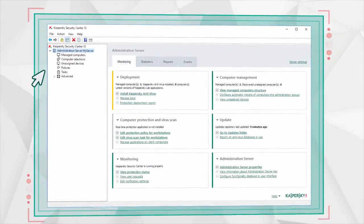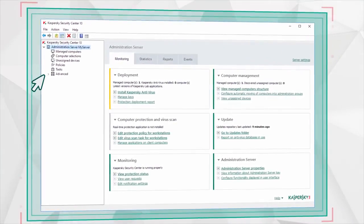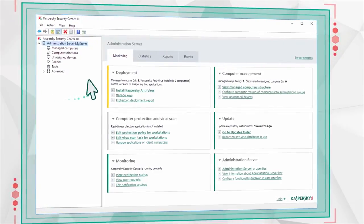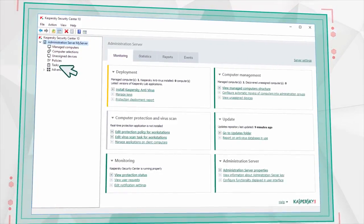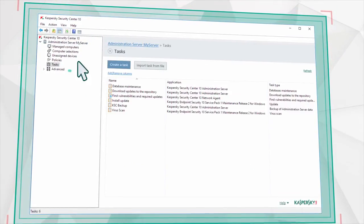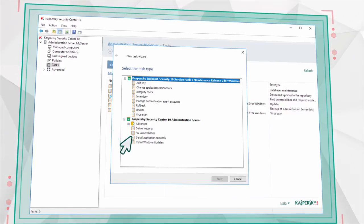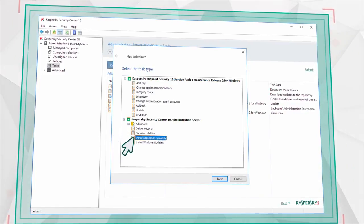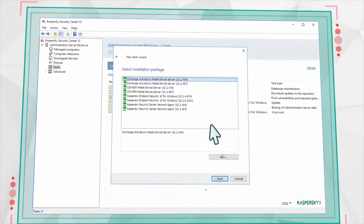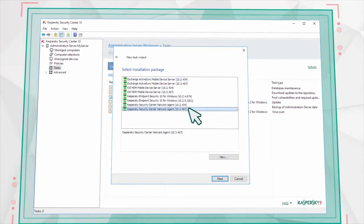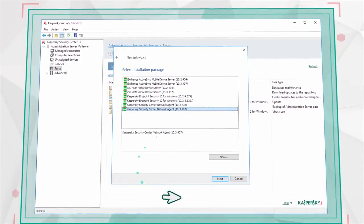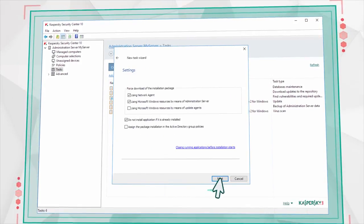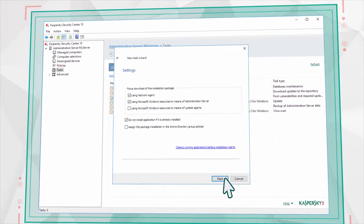Next, install the Network Agent on your computers. In the Console window, go to the Tasks section and create a new task. Select Install Application Remotely and then select the Agent version which corresponds to your version of Kaspersky Security Center.